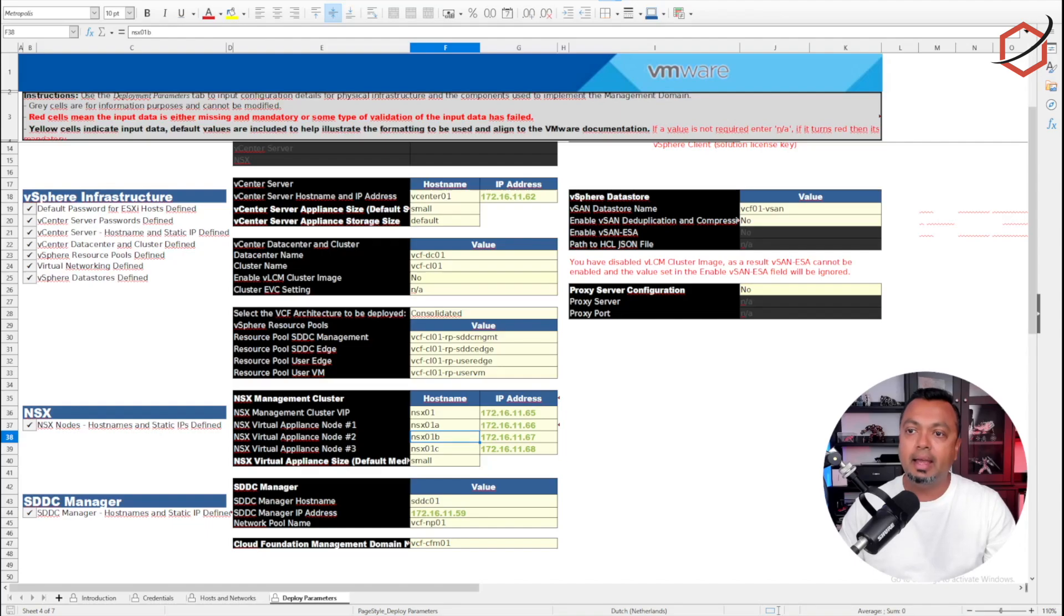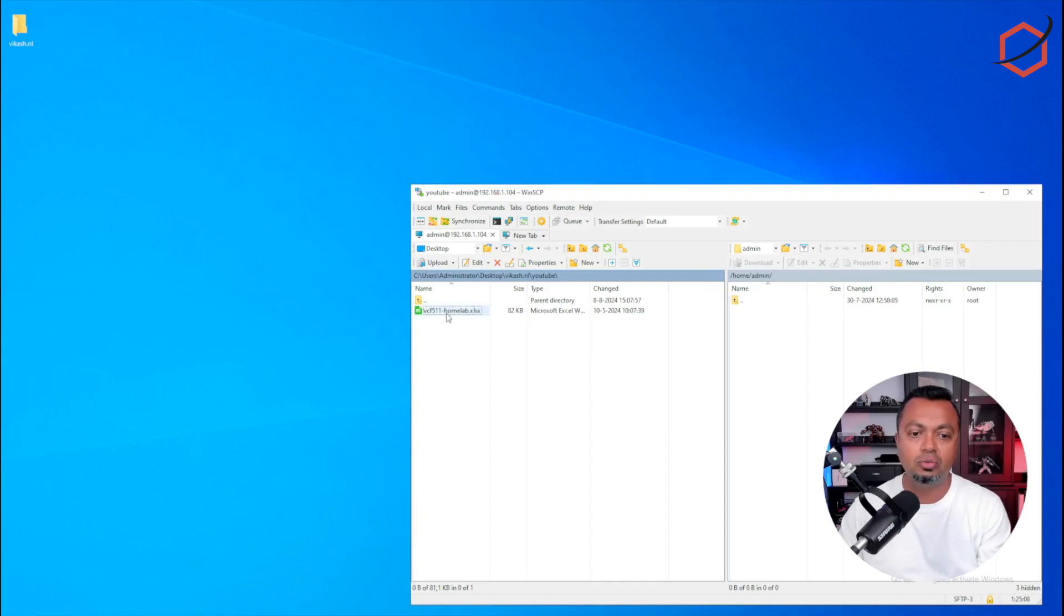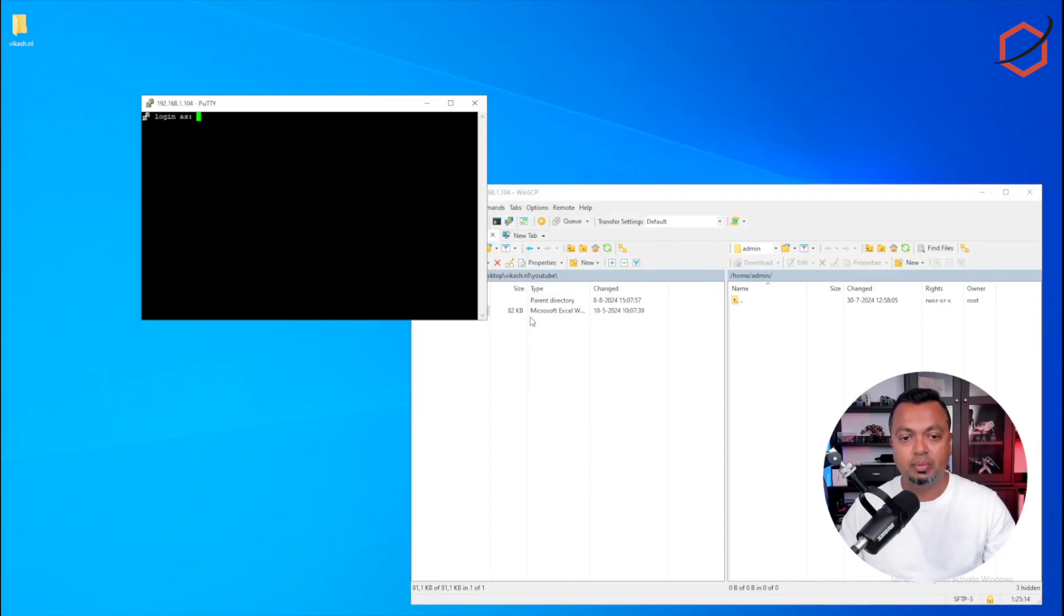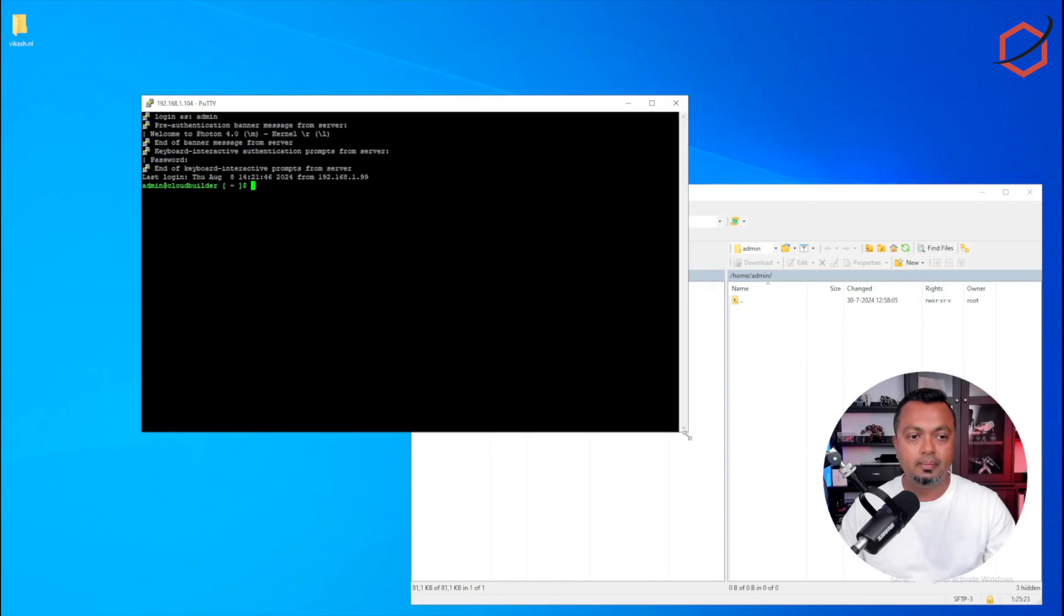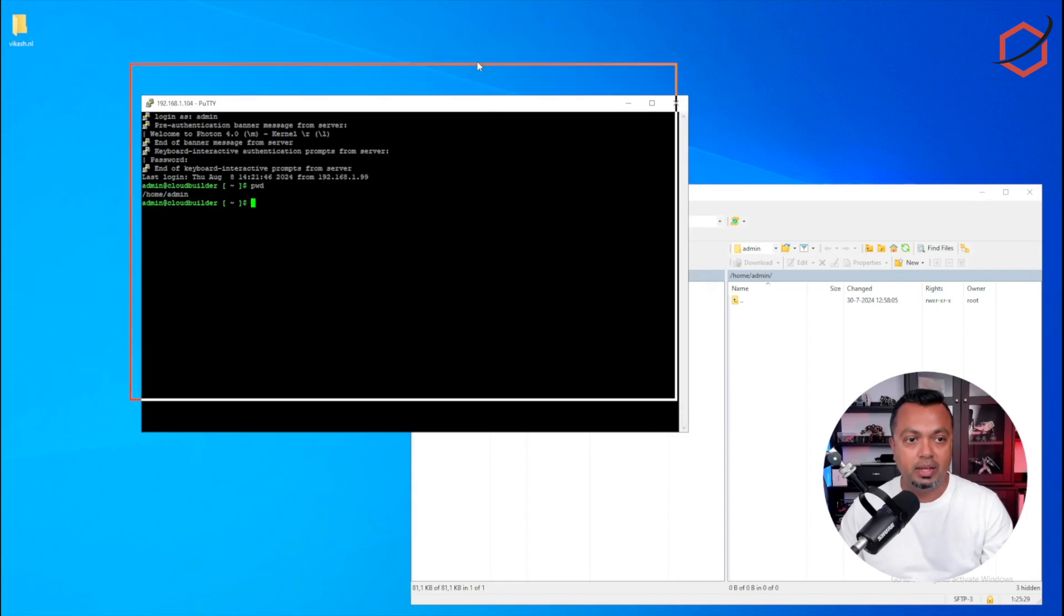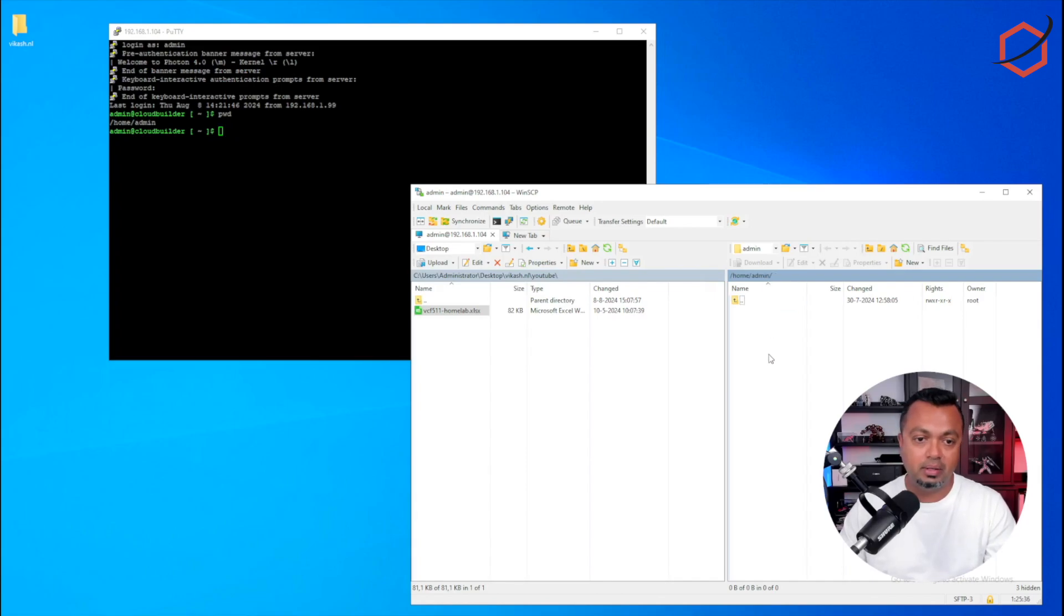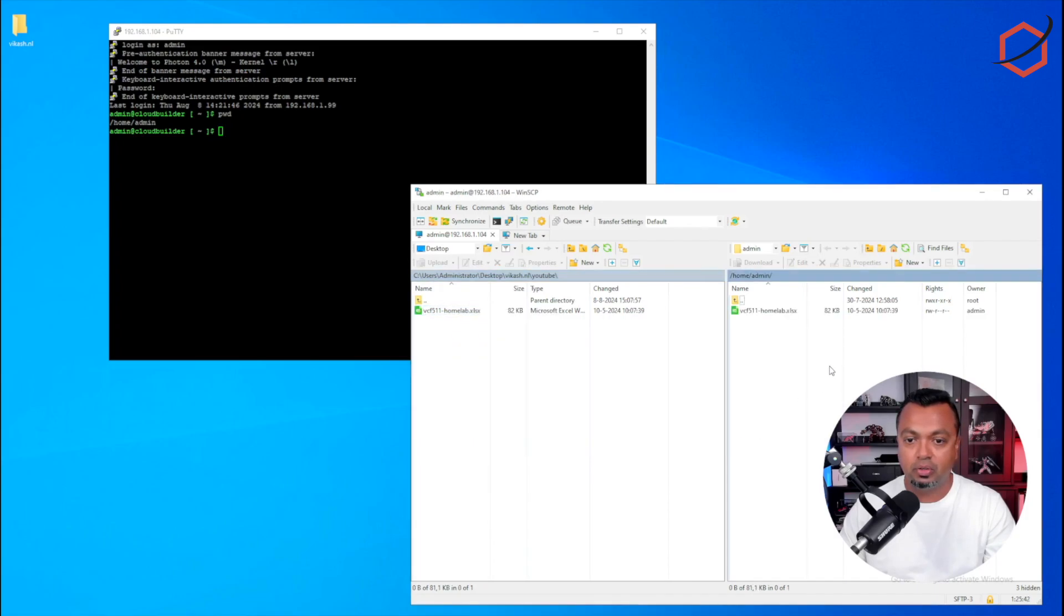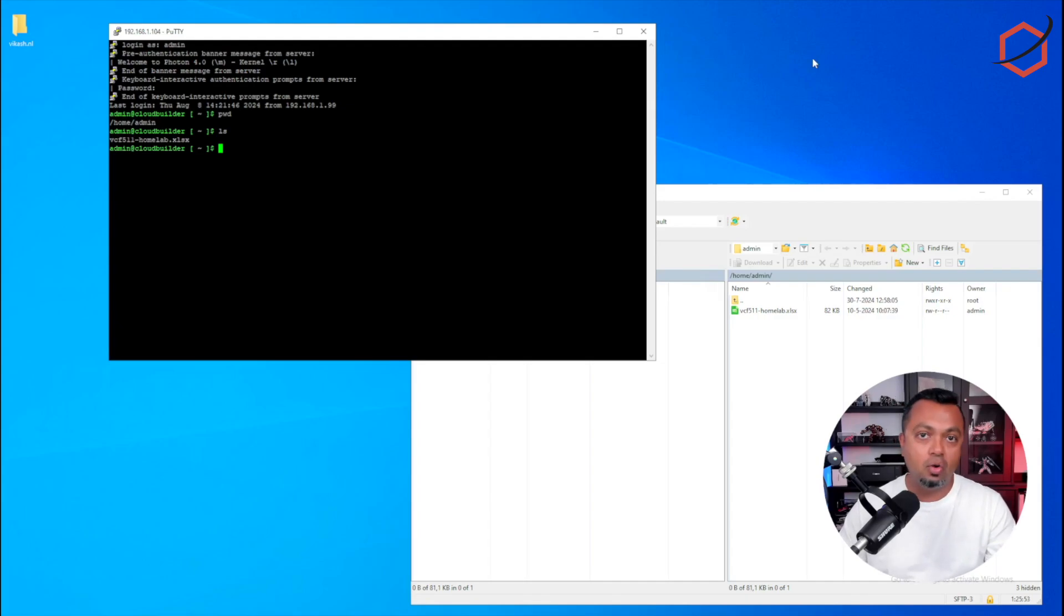The next step is to grab WinSCP, or any other utility, because we need to copy this file over to my Cloud Builder appliance. Let me connect real quickly to my Cloud Builder appliance, this is the admin account. Let's see where I'm in. I'm in the /home/admin folder. This is the same /home/admin folder I'm connected to using WinSCP. Now I need to copy over this Excel sheet. This spreadsheet is going to be copied over, and let me check it with a directory listing if it's in there. Yes, that's there.